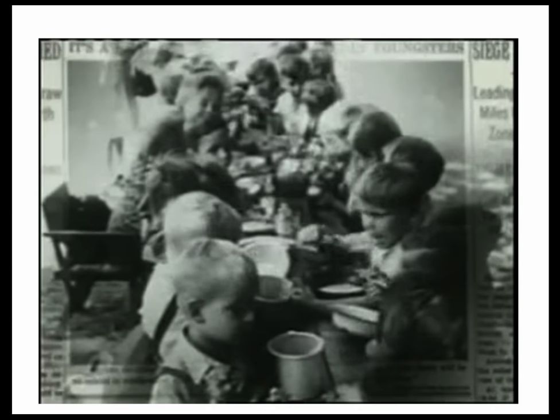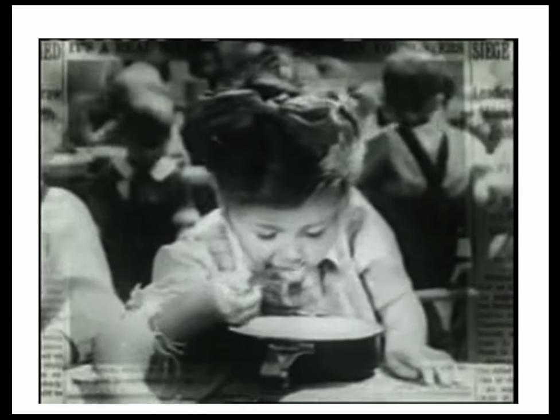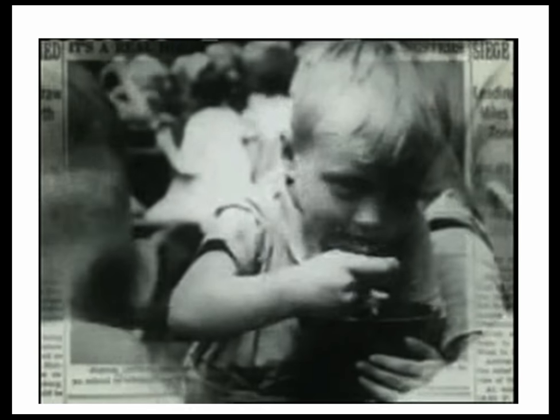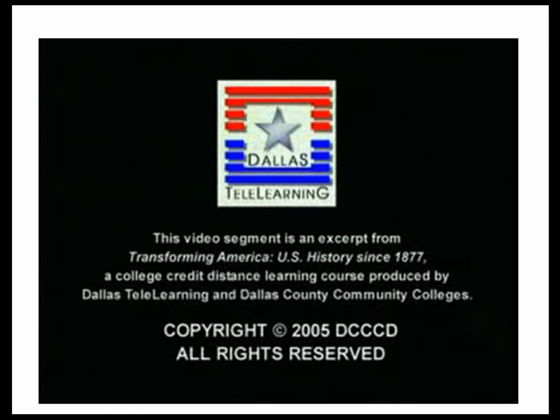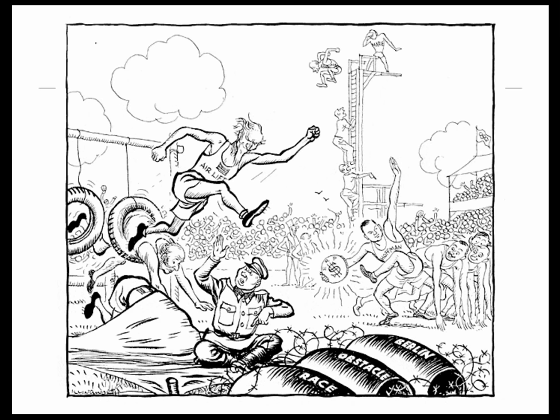The Berlin Airlift marked a very high point in American Cold War history — an incredible technological achievement. When Stalin saw that the airlift was working, he sent out signals to the United States that he was going to talk about this, and he lifted the blockade. I hope you've made some notes on the reasons why Stalin blockaded Berlin, on some of the events of the Berlin blockade, and some of the consequences too.